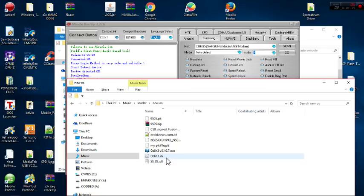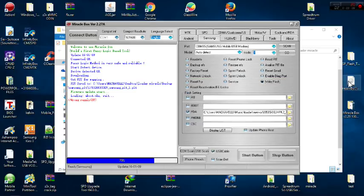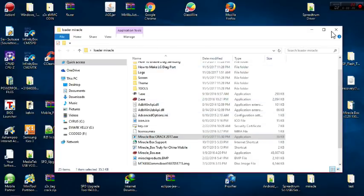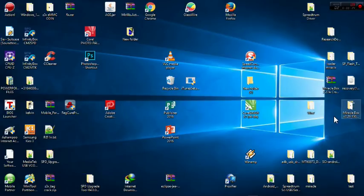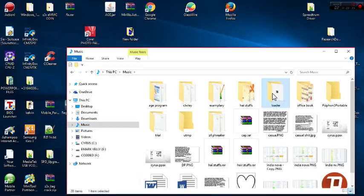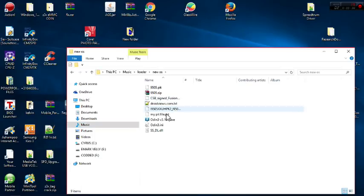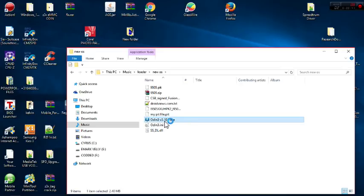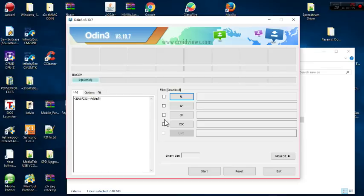You can choose to put the paid file anywhere — just be able to locate it. Now close Miracle Box since we're done with it. Then come back into Odin. My Odin is in Music, Loader, New OS. I launch Odin and wait for it to load.